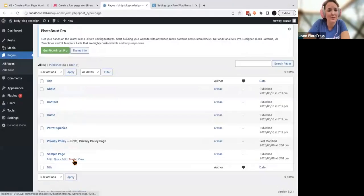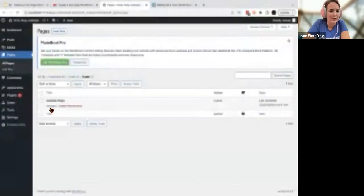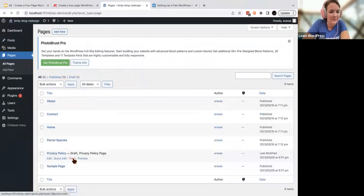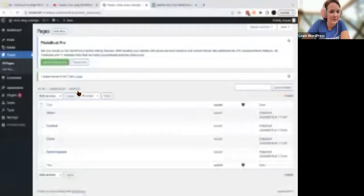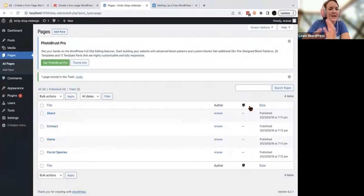Clicking trash does not delete it forever — it puts the page in the trash section. You can either restore pages from the trash or delete them permanently, but do know that permanent deletion is not reversible unless you back up your website ahead of time. This just gives us a basis for our header to work from.